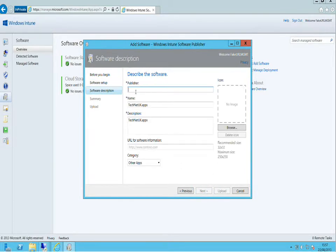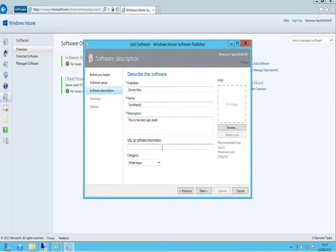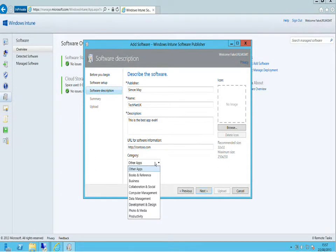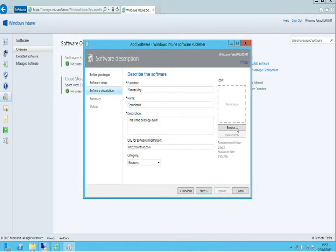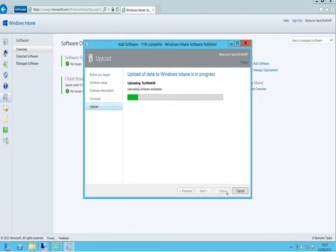We need to provide information about this app so that Windows Intune can give the end user useful details about the app they're about to install. We can also provide extra URL details for more information about the software. Finally, we choose the category the app should appear under in the company portal — I'll put this under Business. I'll say next, then upload. That picks the APPX file and uploads it to Windows Azure, which Windows Intune uses for storage.